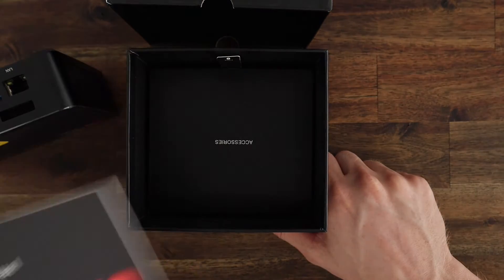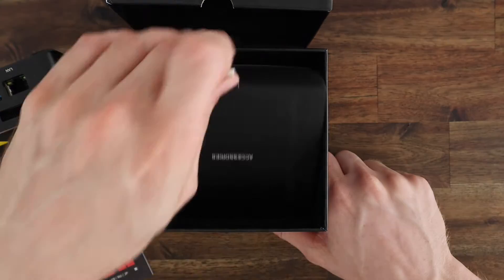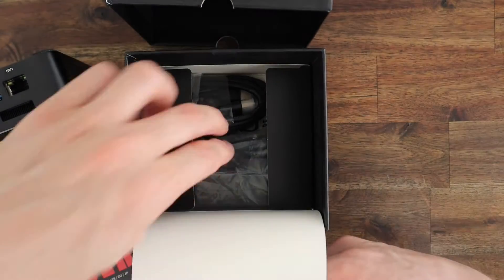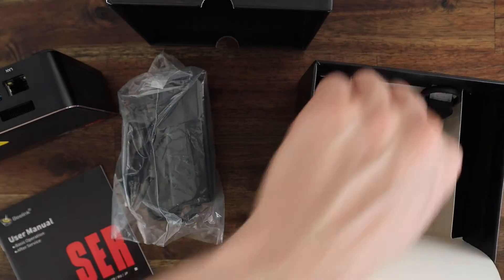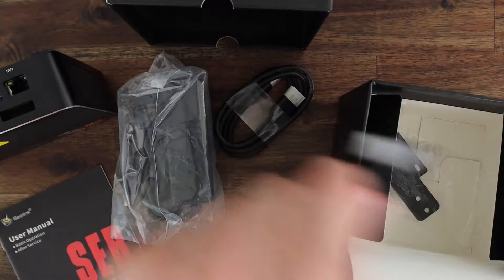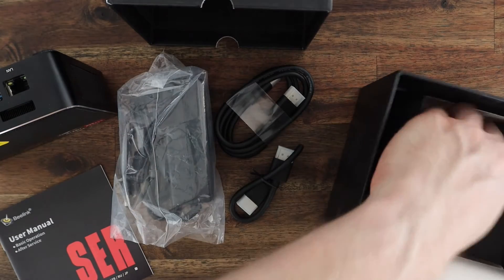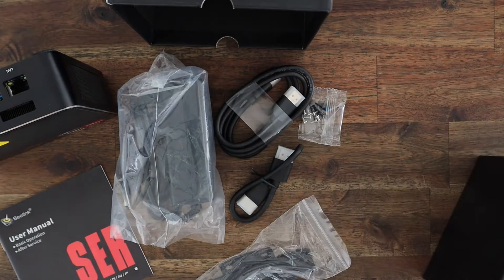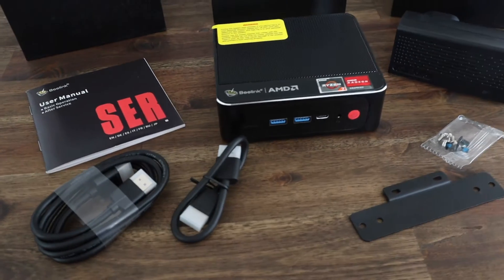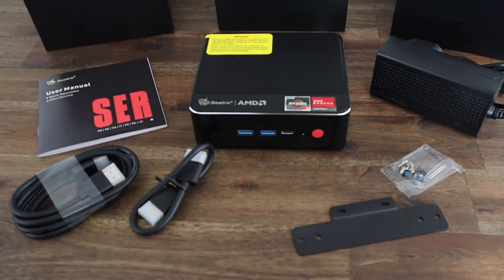Underneath it is the user manual, and in the compartment below that we've got the power adapter, HDMI cable, a short HDMI cable, a VESA mount to attach it onto the back of a monitor or onto a wall, and a pack of screws.